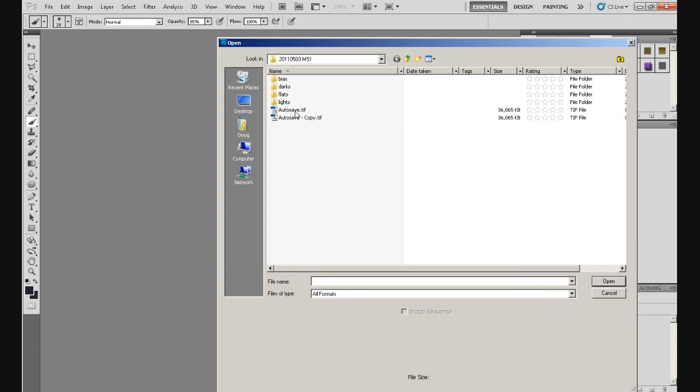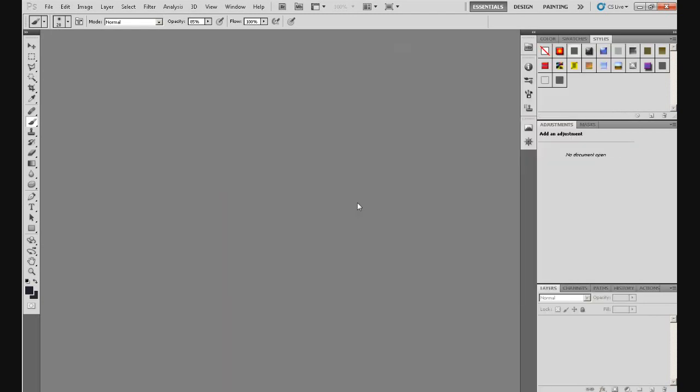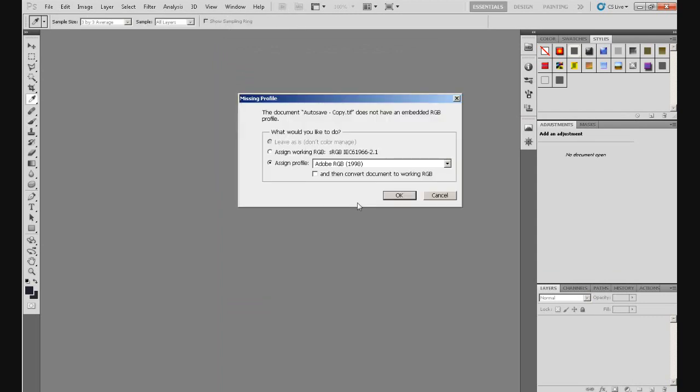There's two files here we can open, autosave.tif and autosavecopy.tif. The autosave.tif is straight off of DSS, DeepSkyStacker, and that's the subject of my first tutorial, which you can find on my channel if you want to see it. But I've made a copy of it, and that makes sure that we retain the file that we got off of DSS and we don't accidentally overwrite it. So I'll click on that, click on Open, and it'll open it eventually. There you go, it opens this window.